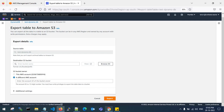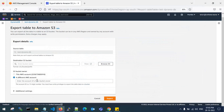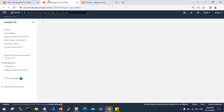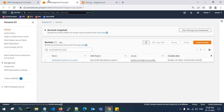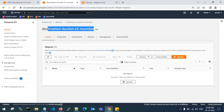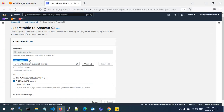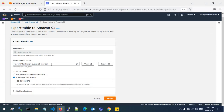You need to provide the destination AWS account number — this is my different AWS account with the DevOps name. Copy the account number and paste it here. You also need to specify a destination S3 bucket. I have one destination S3 bucket. Copy the bucket name and enter it as the destination S3 bucket. You can also specify a prefix or folder for the backup.